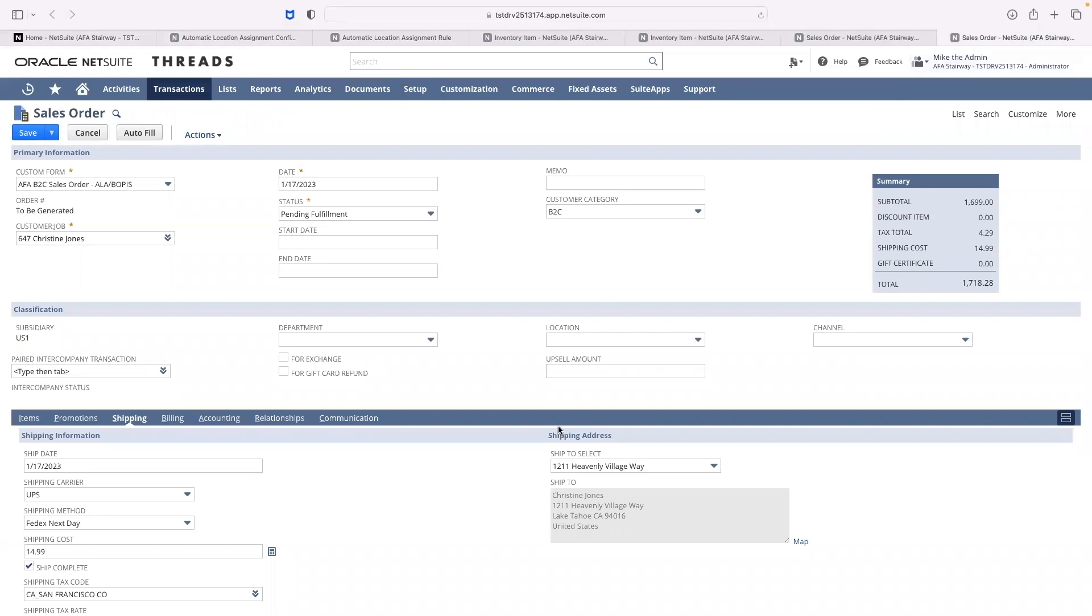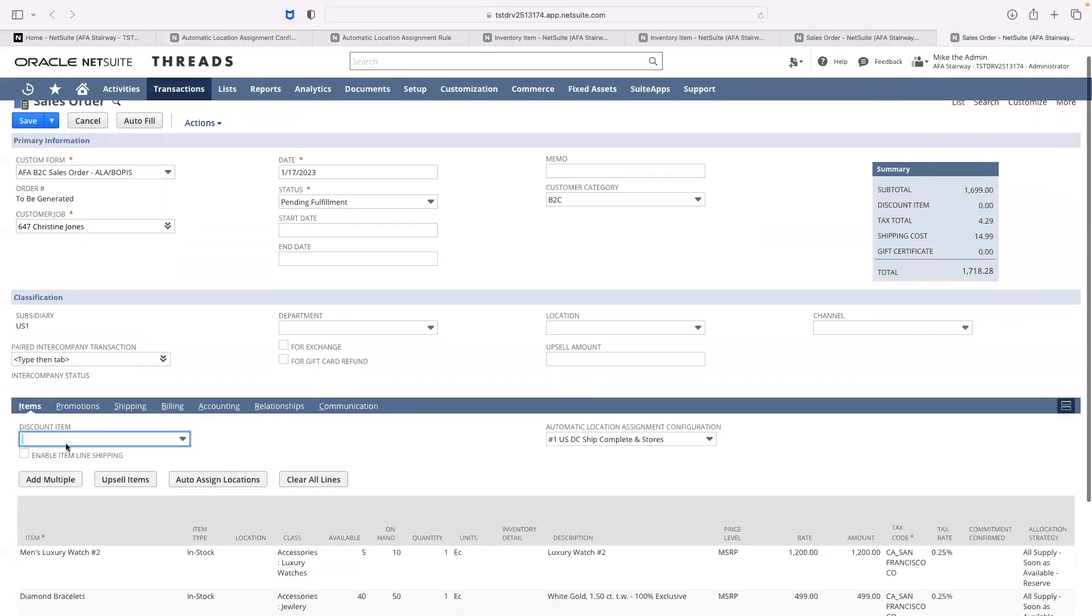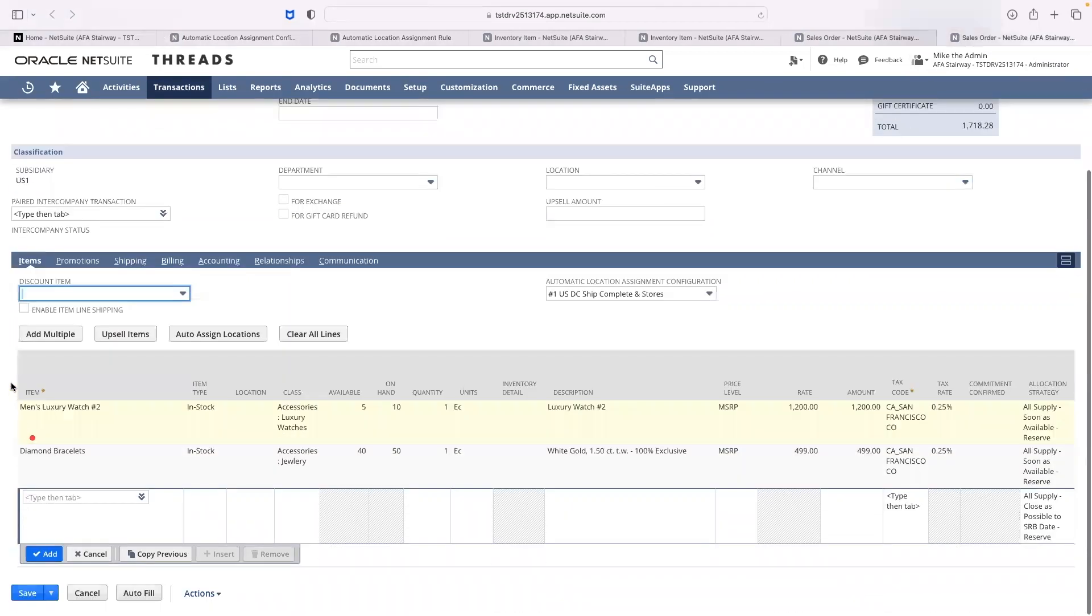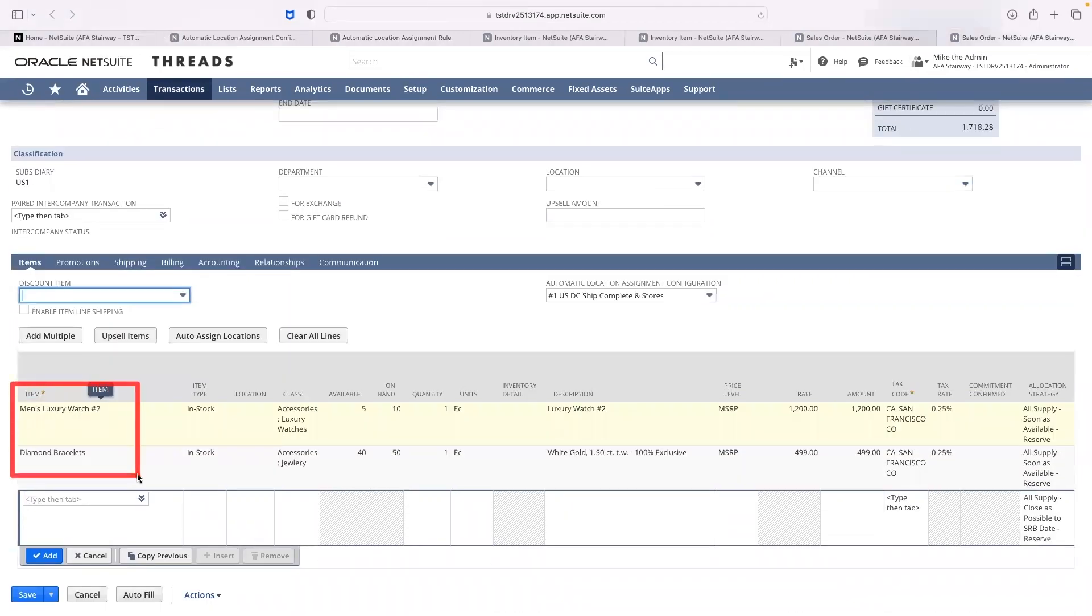I will now create a sales order. My customer Christine Jones lives in California. She is purchasing two items, the men's luxury watch and the diamond bracelets.